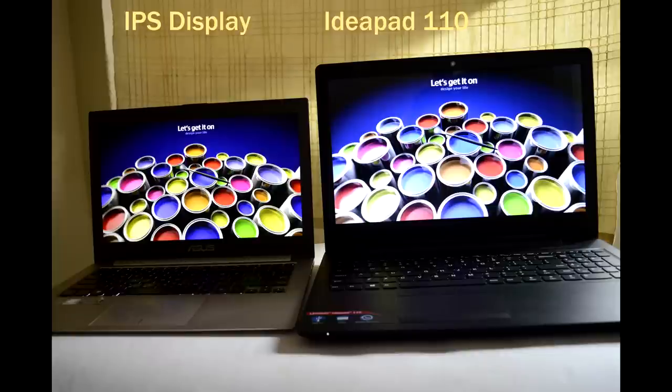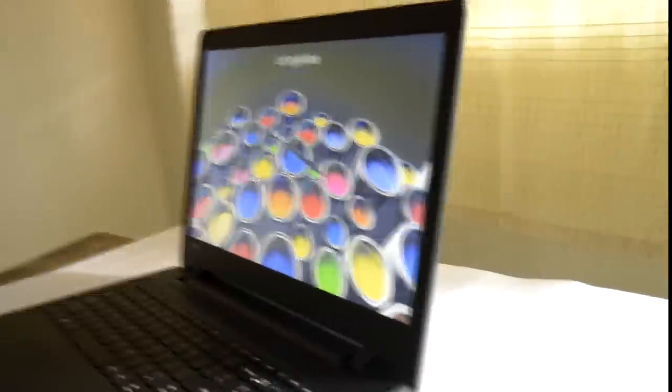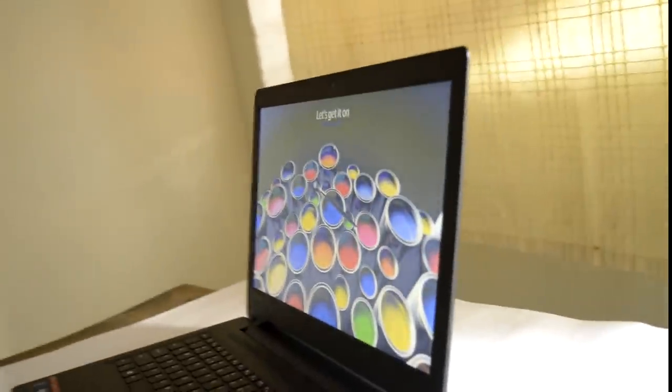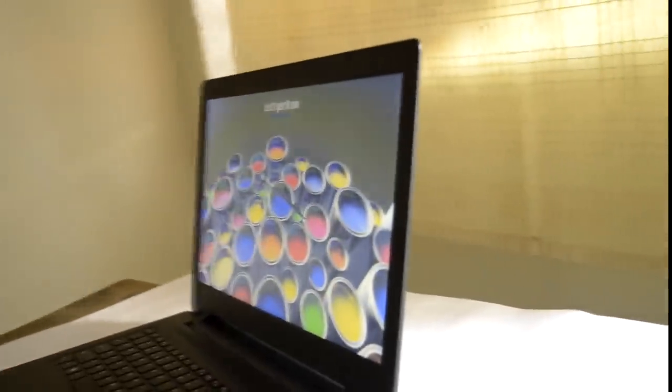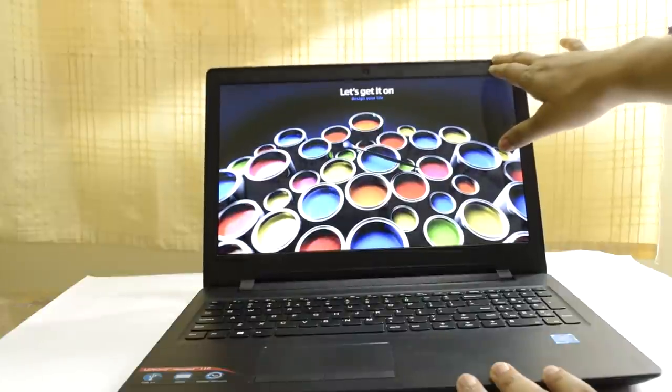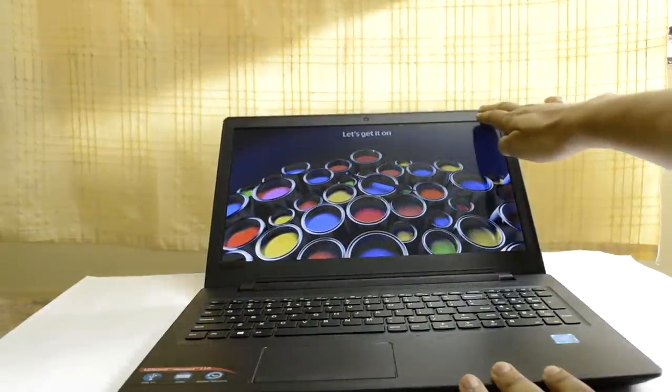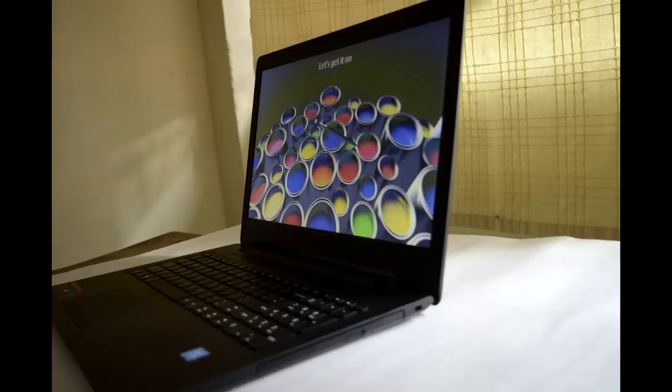As you can see, the colors look completely washed out in the Lenovo notebook compared to the IPS screen on the left. But the viewing angle performance is not that bad as I expected, and color consistency is affected only at extreme angles.